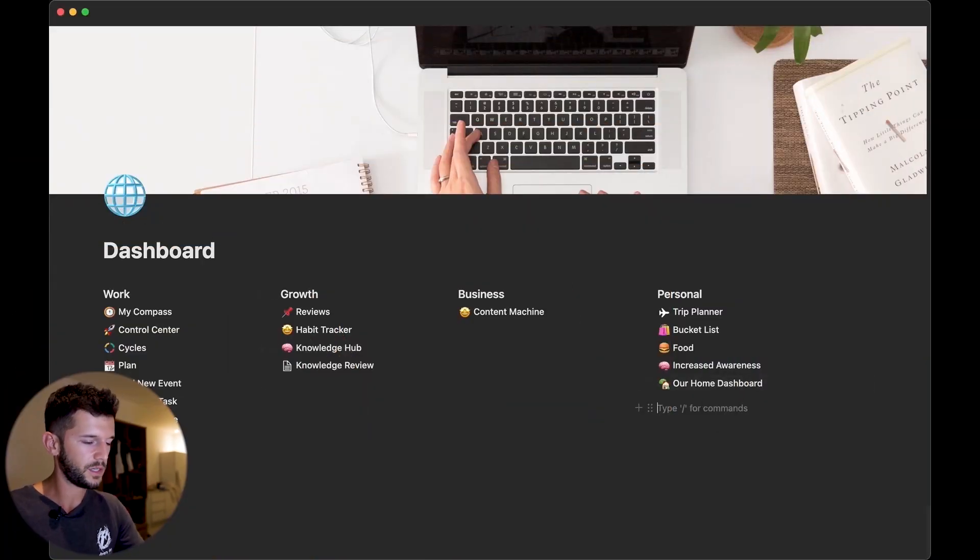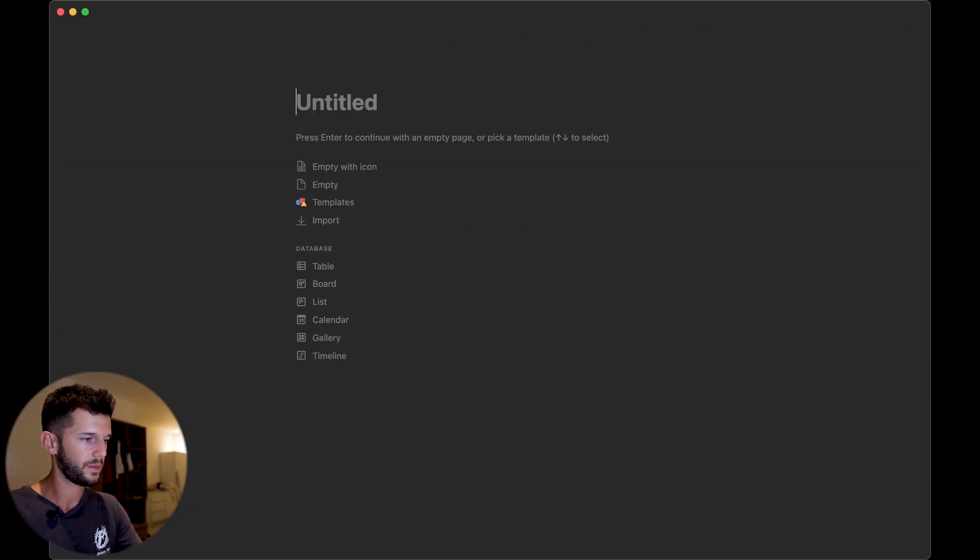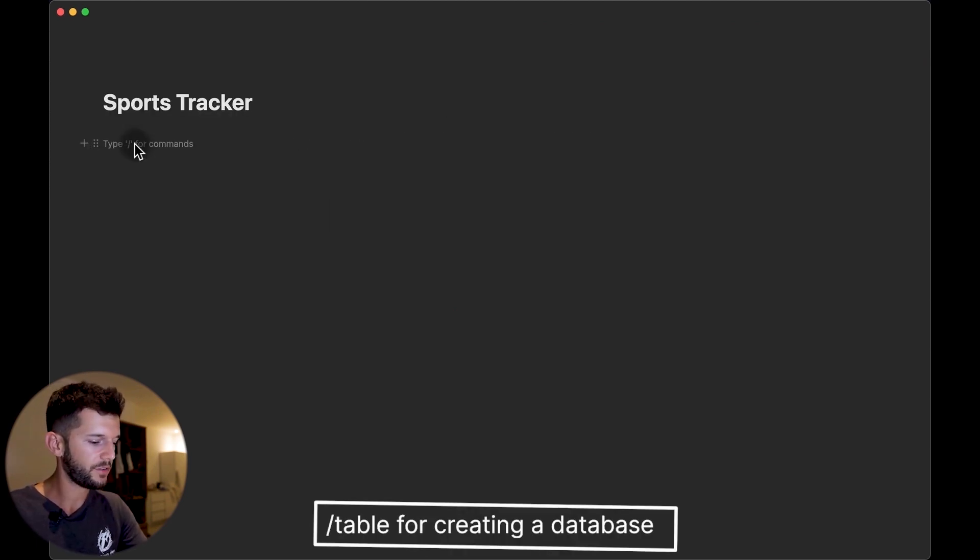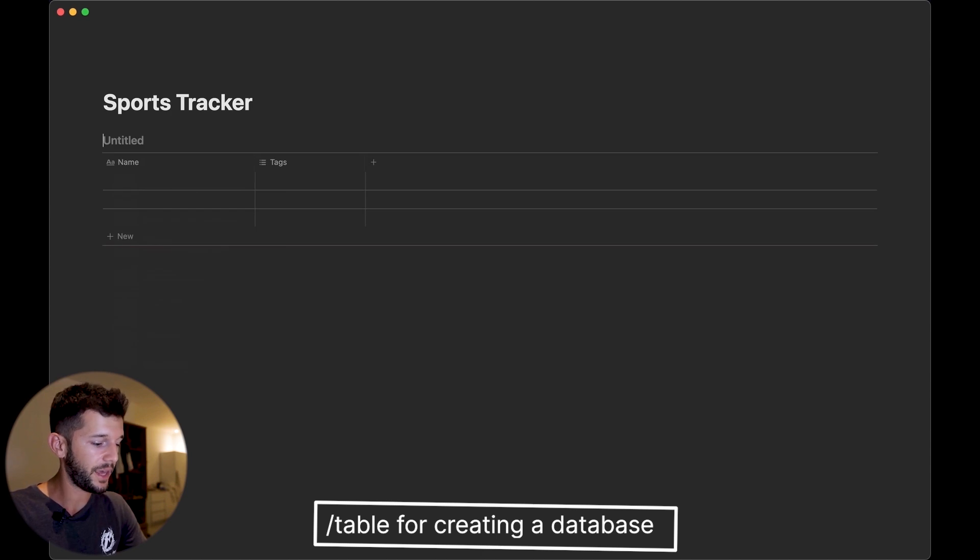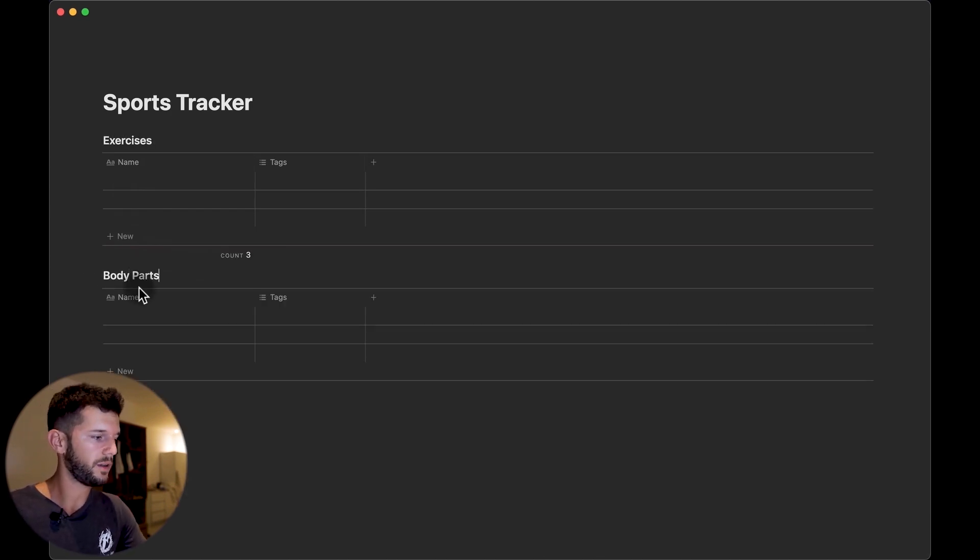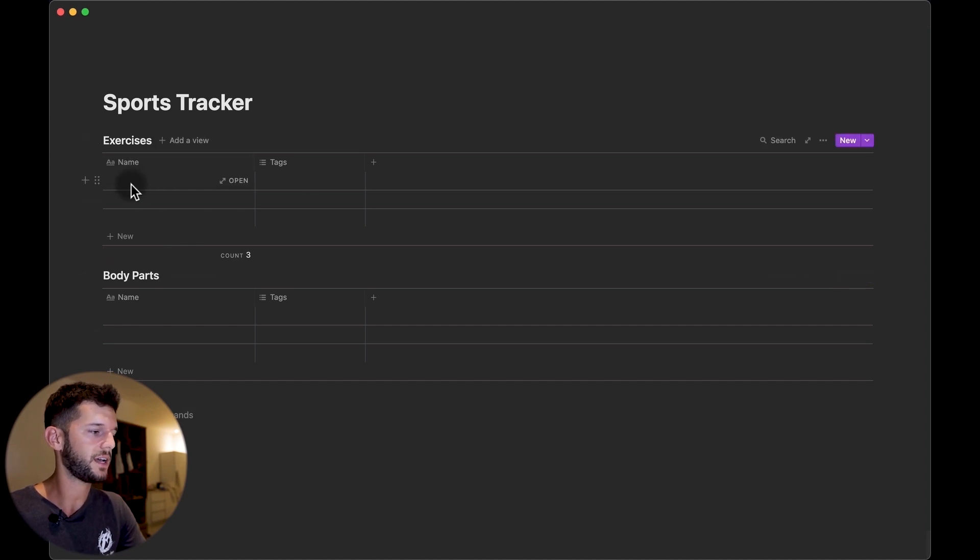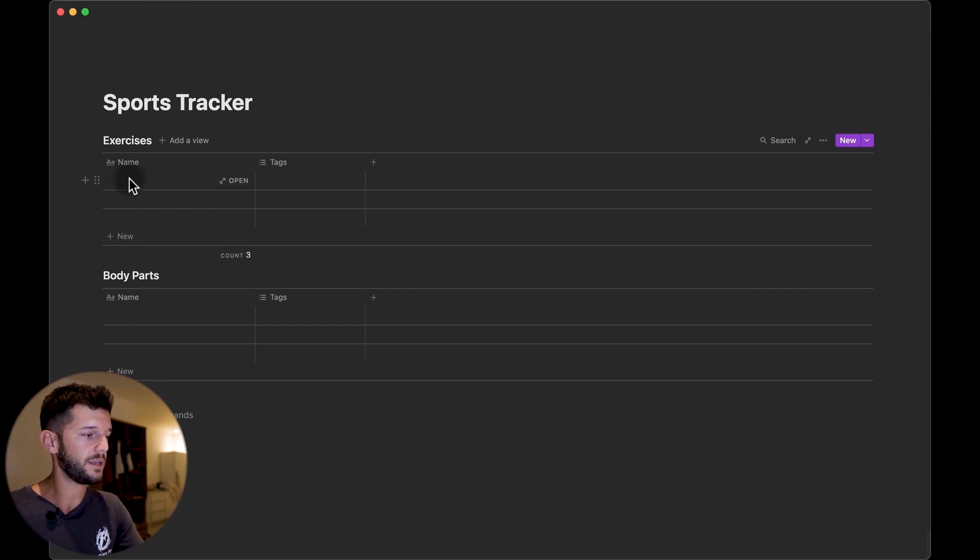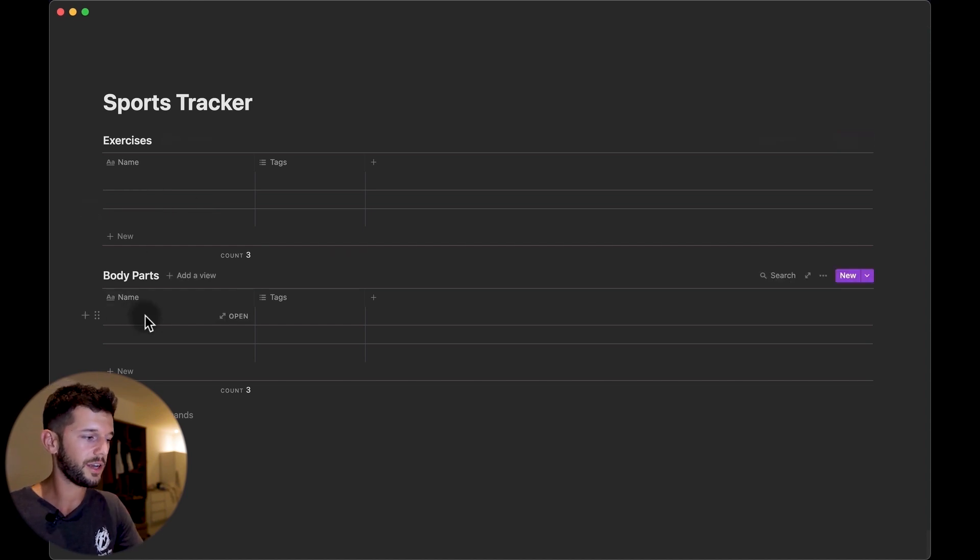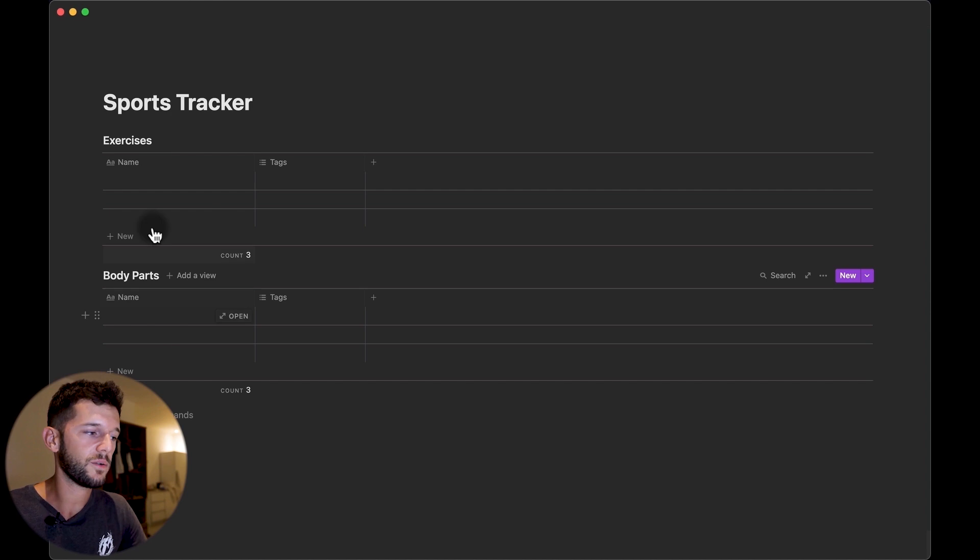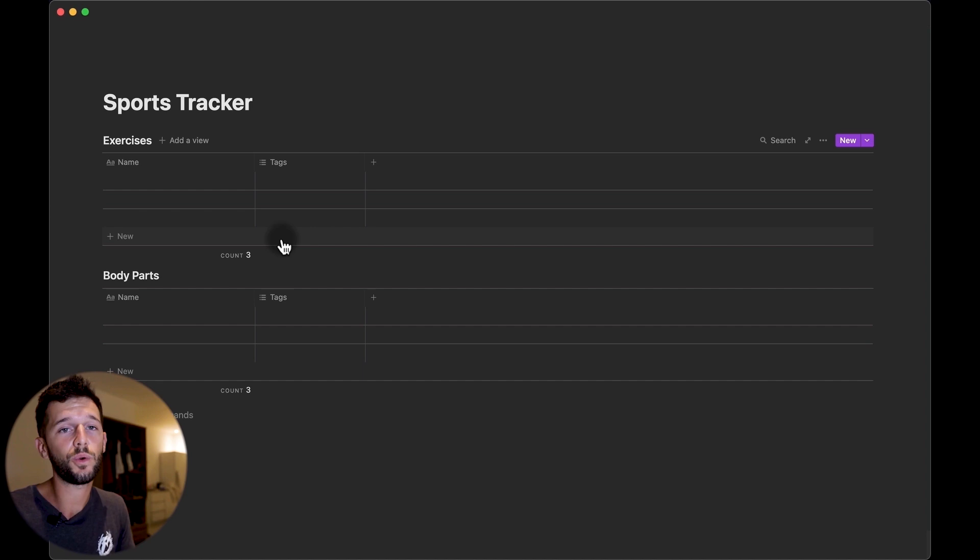So we start here in our dashboard, let's create a new page for our sports tracker. Here we are going to be having a database for the exercises and a database for the body parts. For example, a bench press is a gym exercise for the chest so we are going to relate the bench press with the chest, or if we have a leg curl we are going to connect it to the quadriceps. This is the way that we are going to know which body parts we are exercising the most and which ones we are forgetting about.